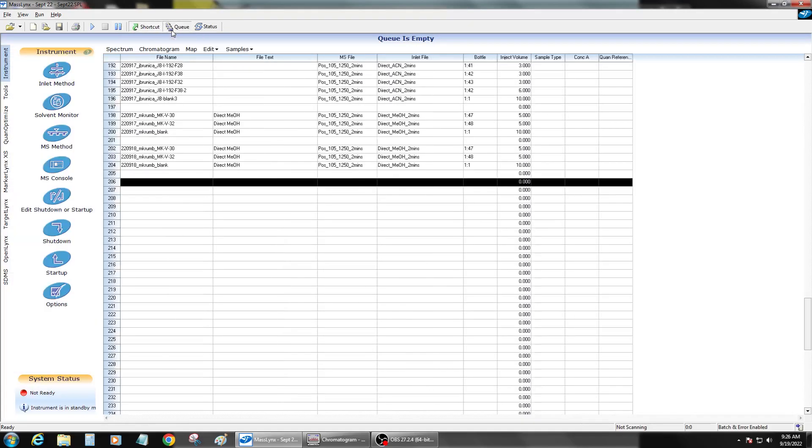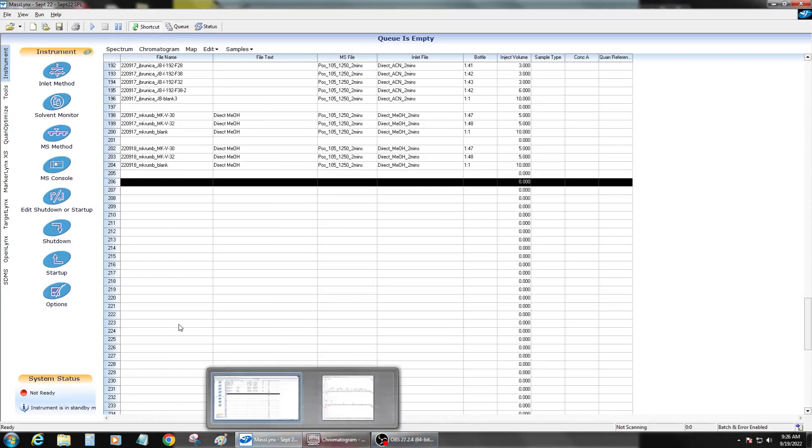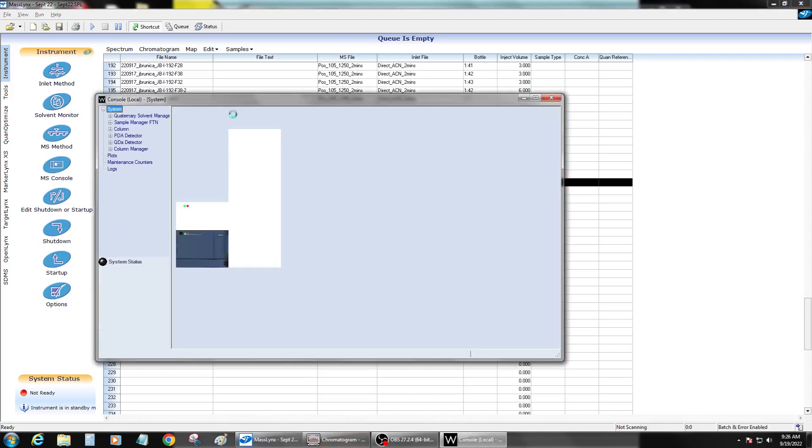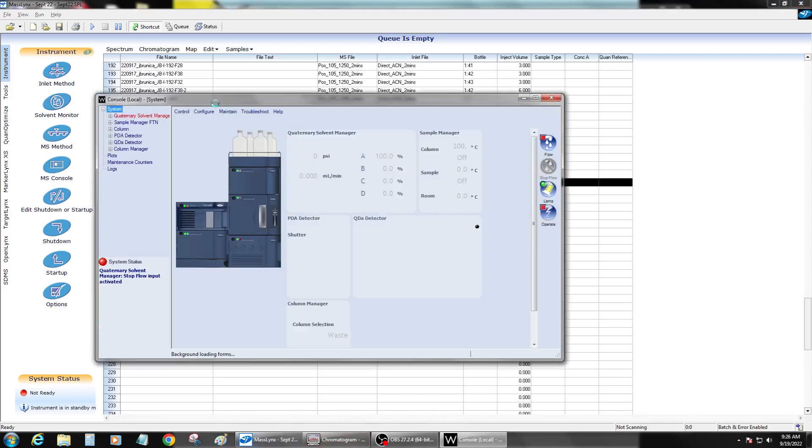Then go into the shortcut here and open up the console. You have to do this source pressure test on the QDA, see if it needs that. It usually takes a second for the console to open up.